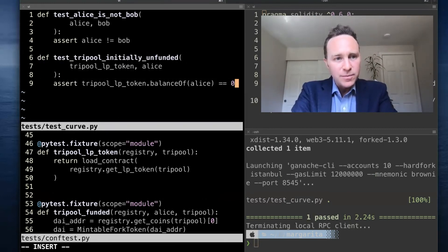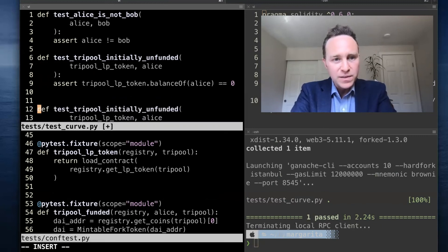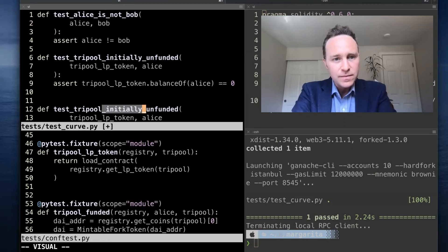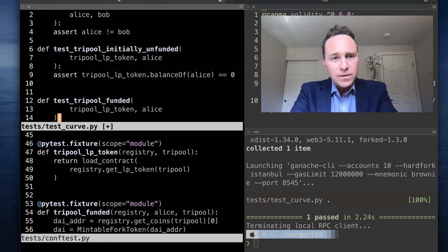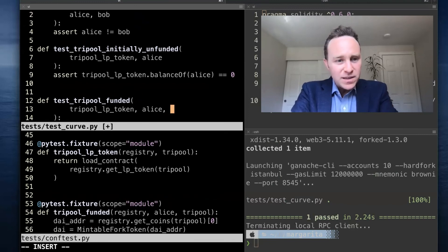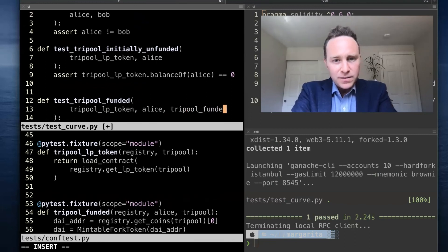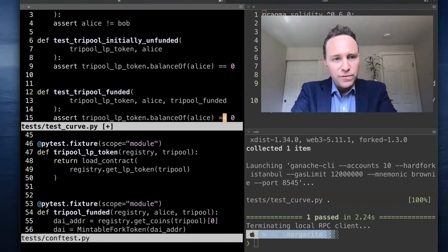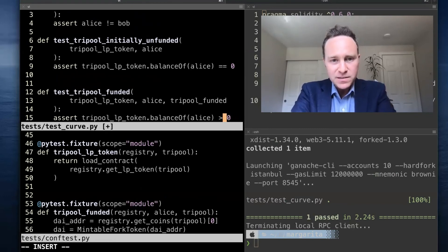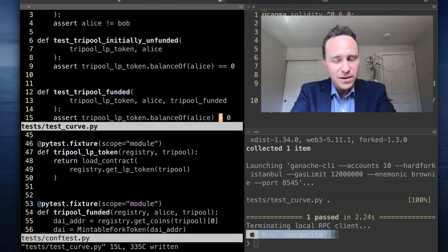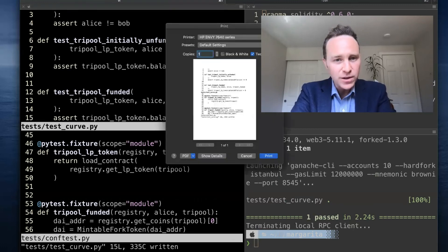Then by contrast, when we run this again and this time we call tri-pool funded, we would fully expect that the balance of Alice is no longer zero but has ticked up to some value above zero.